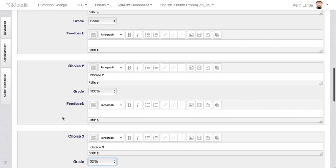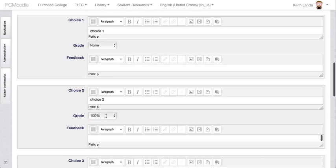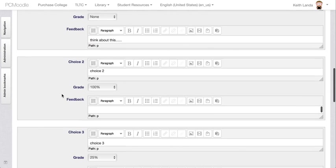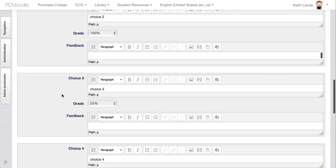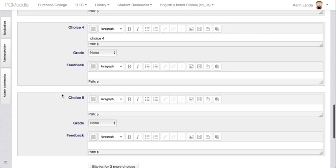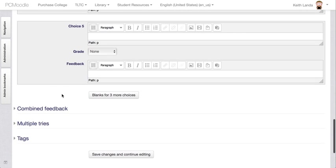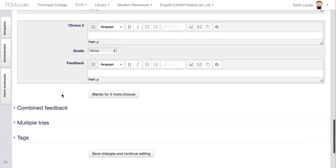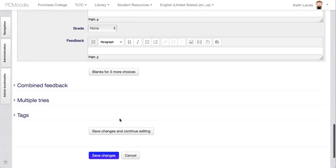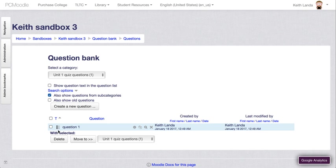When you're creating the questions in Moodle, you can provide specific feedback. If there's a particular reason why choice one is wrong, you should say think about this. By building the questions in Moodle, you have the option to provide very extensive feedback to the students as they are taking the test. I can click save changes and then that would create that multiple choice question.